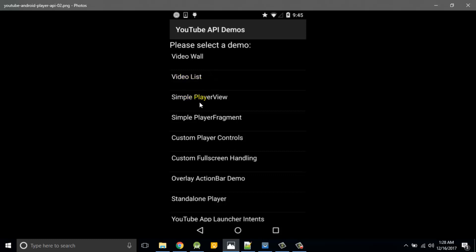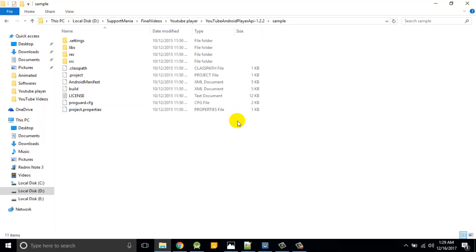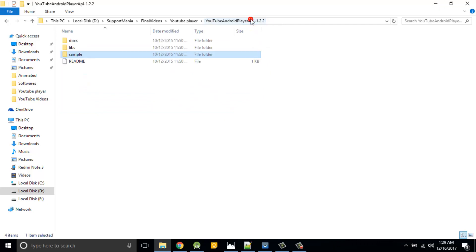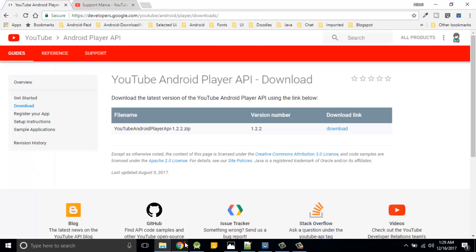There you can see a demo of video wall, video list, and simple player view, simple player fragment and so on. In our case what we are going to discuss is standalone player. So this is what all about the downloaded stuff is present in this zip file.